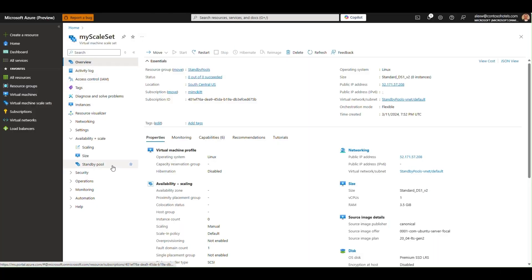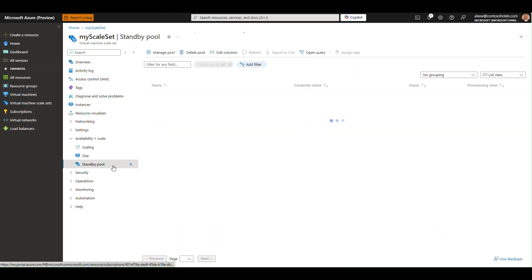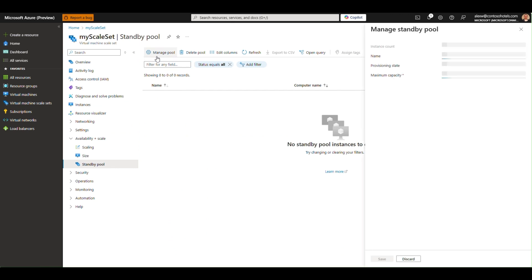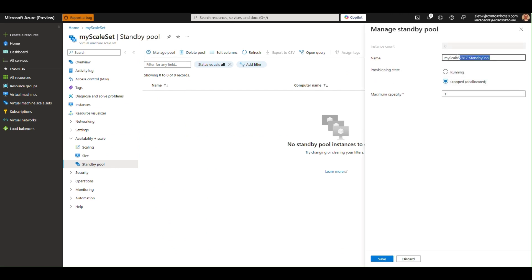To create a standby pool, go to the standby pool blade and select Manage Pool. Then, name the pool, select a power state, and choose how many instances you want.